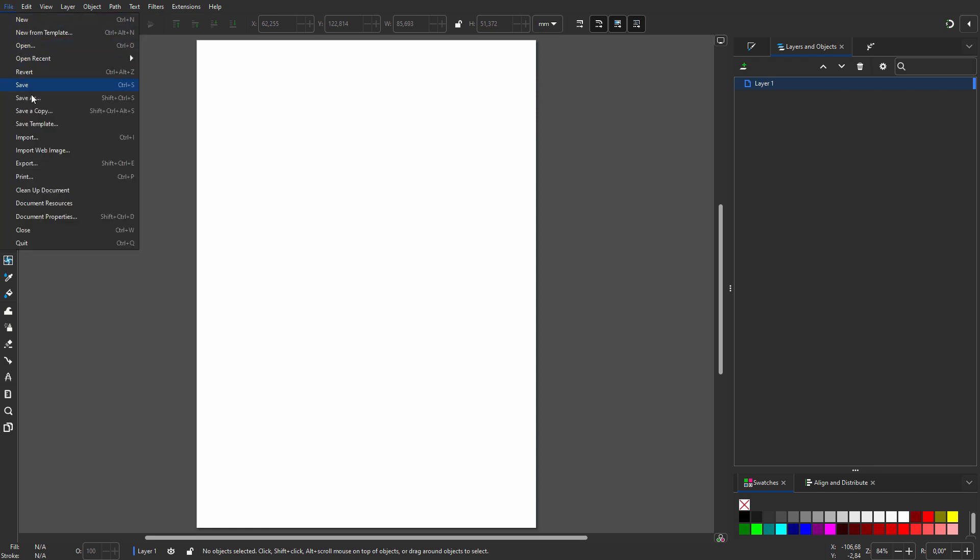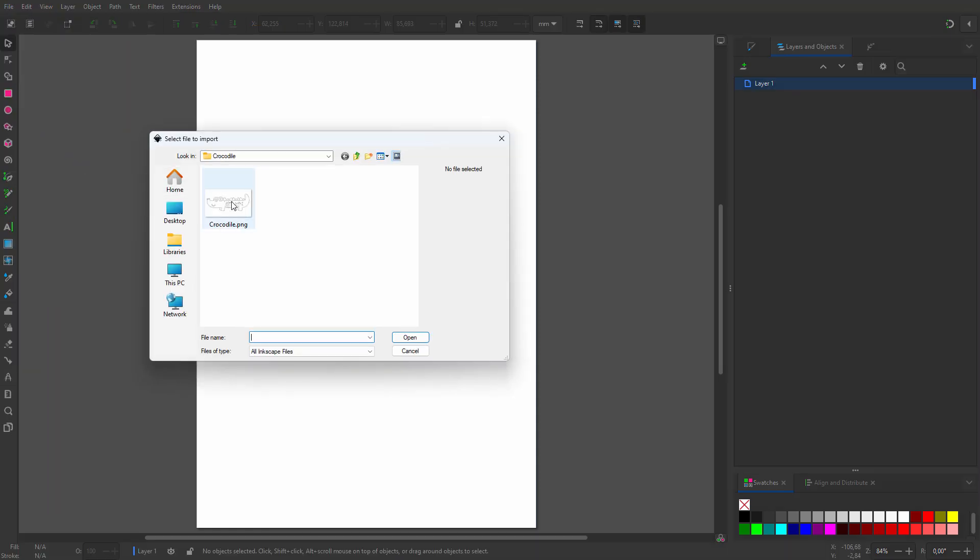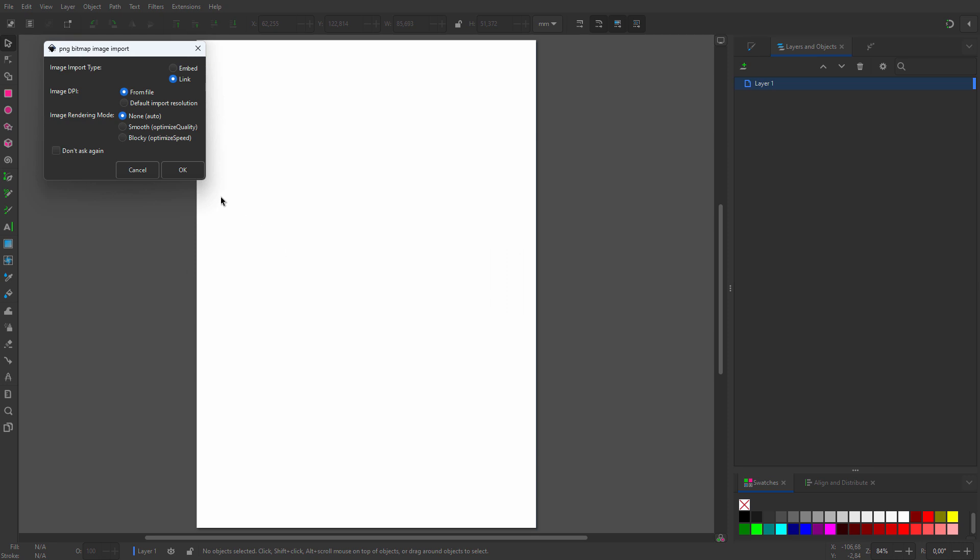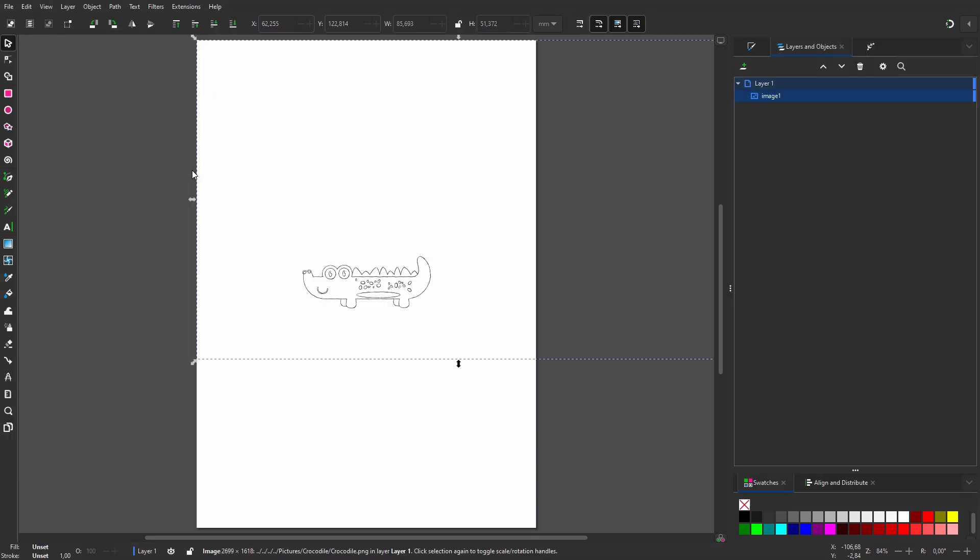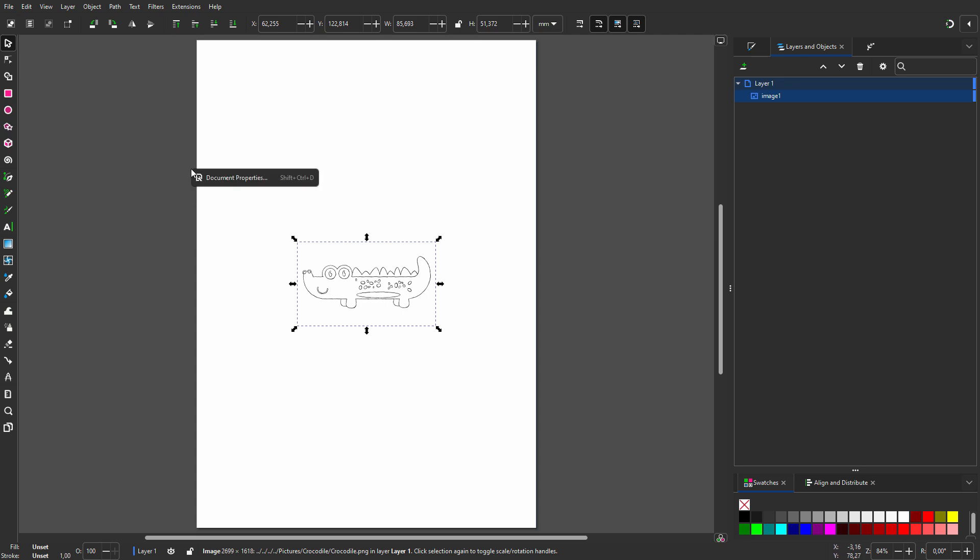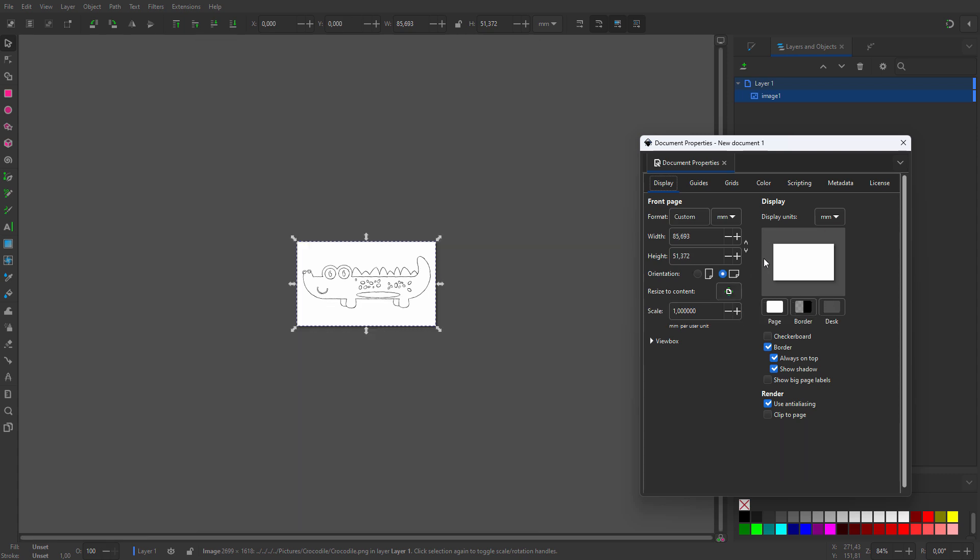I go to File, Import. I select the sketch and click on Open. I click on OK. I want to resize the canvas to match the size of my drawing. To do this, I right click and click on Document Properties. Then I click on the Resize to Content icon.